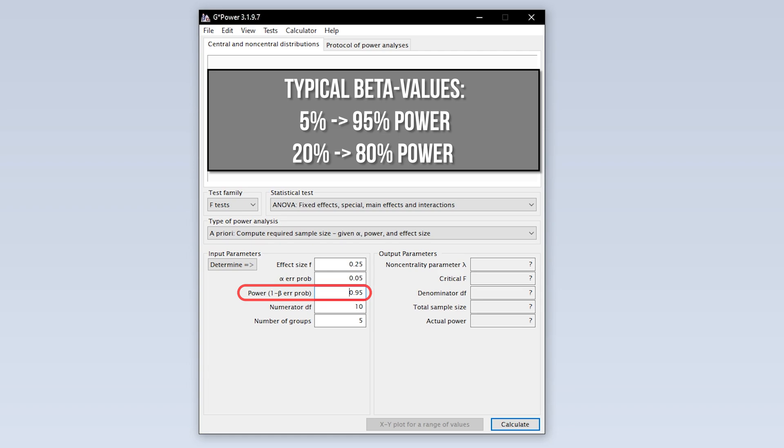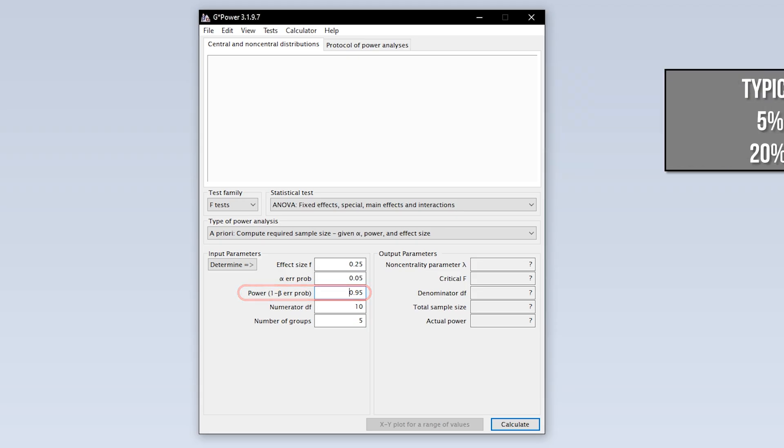In some research fields, 0.8 is used here. This means you automatically accept a type 2 error of up to 20%. If you have power lower than 0.95, this usually calls for a reasonable justification.